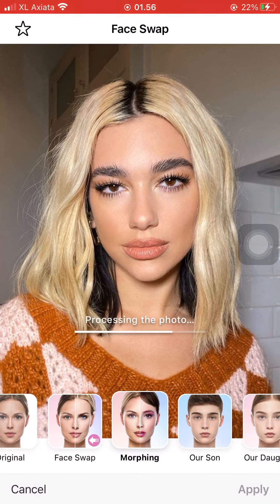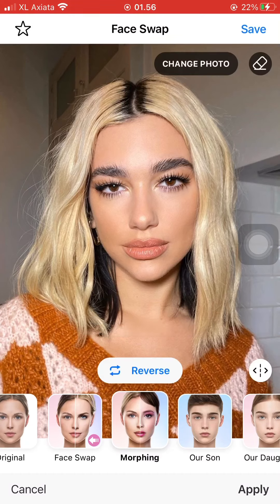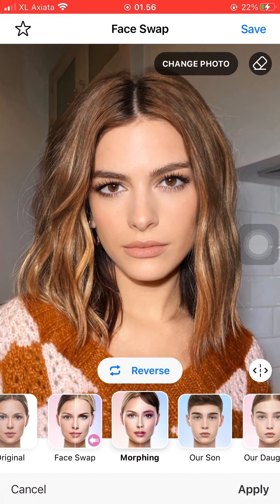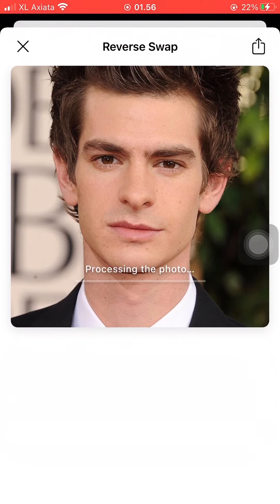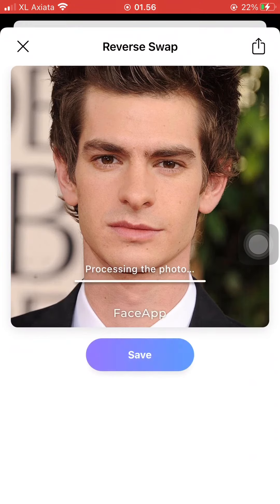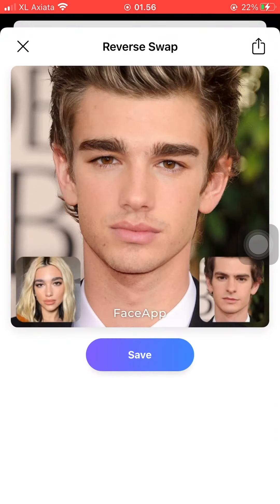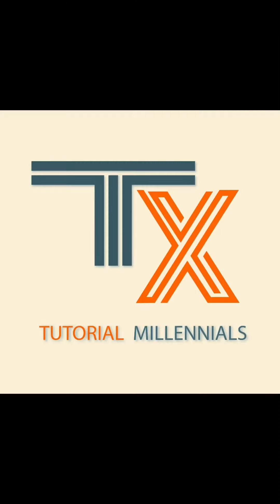Now just wait for it to load, and as you can see, I have successfully morphed the two images together into one. You can also press Reverse Swap and the image morphing will be set on the other picture.